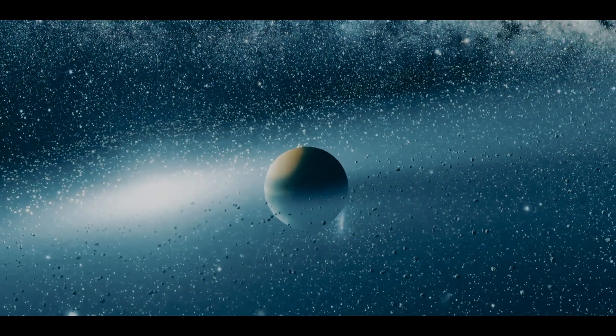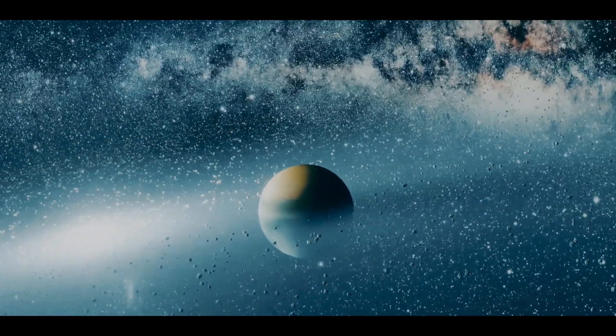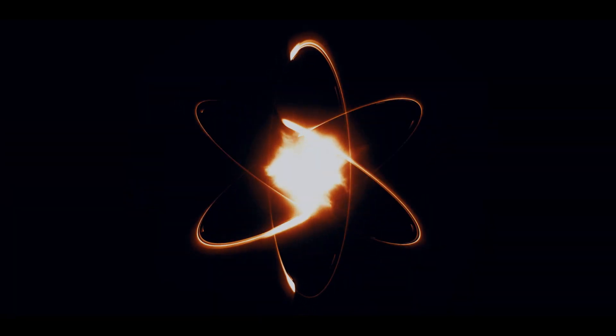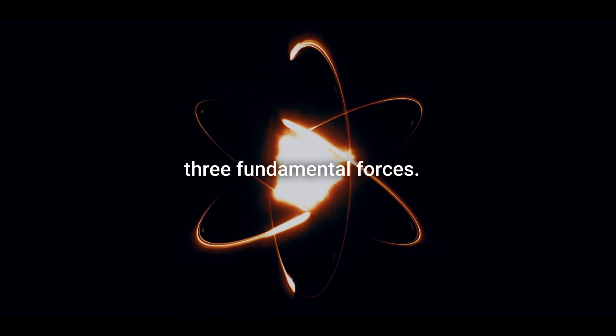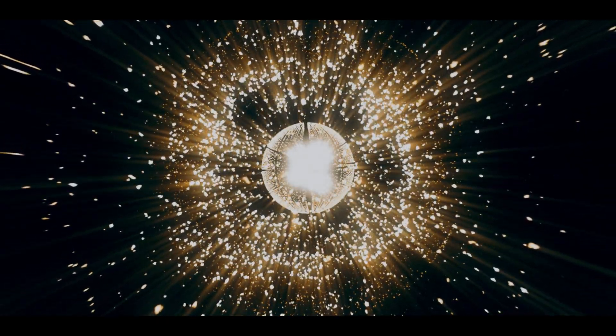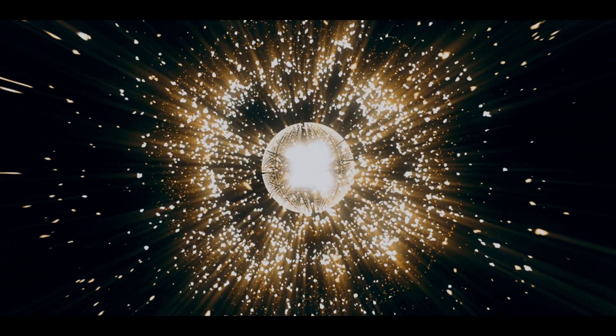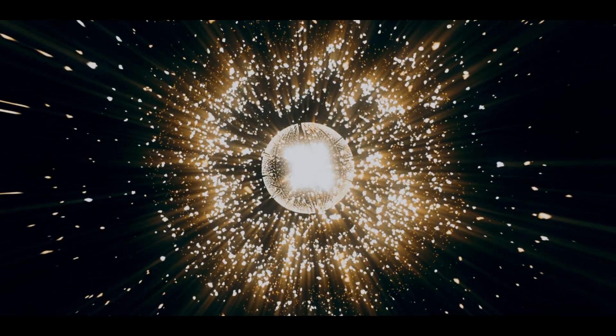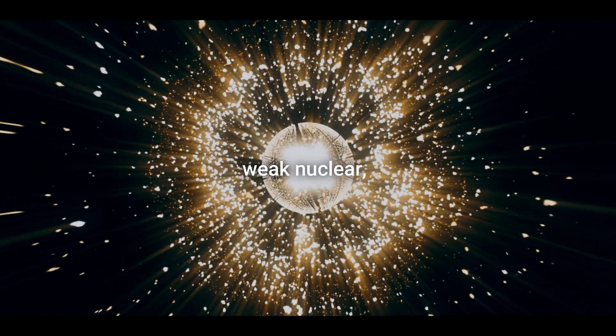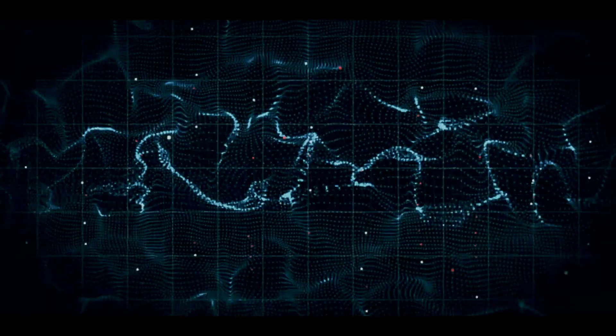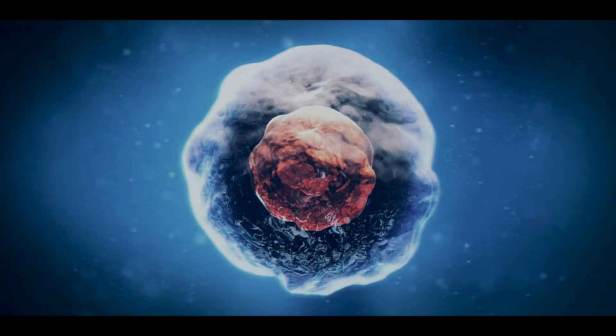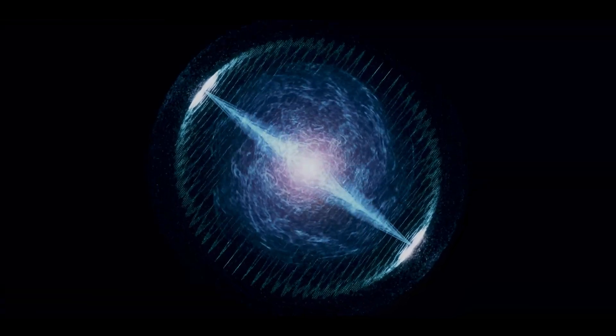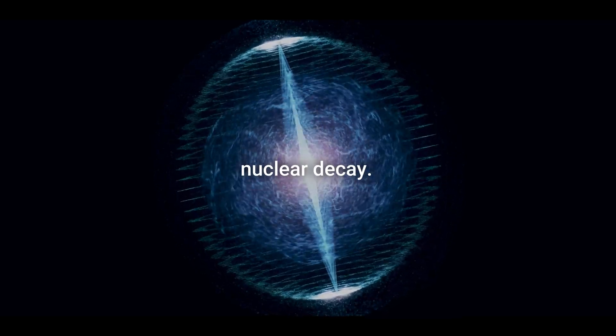While all these big objects are governed by just one fundamental force, subatomic particles, on the other hand, are governed by three fundamental forces, as if they were not already confusing enough. These three fundamental forces are electromagnetic, weak nuclear and strong nuclear. Electromagnetism holds atoms together, the strong force holds nuclei together, and the weak force is responsible for some types of nuclear decay.